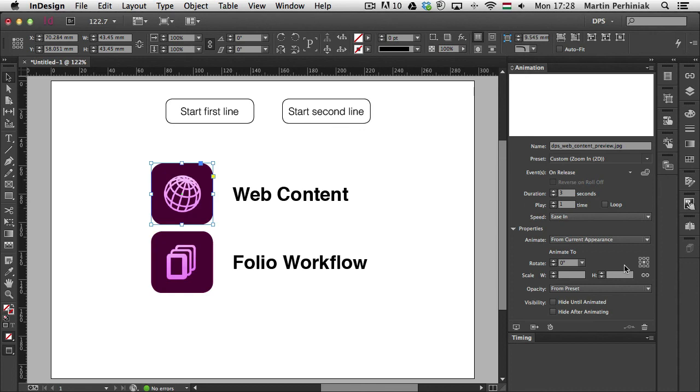And that's all I wanted to show you in this video. I hope you learned some useful techniques. And if you want to learn more about digital publishing in InDesign CC, make sure you join me next time as well here on Tuts+.